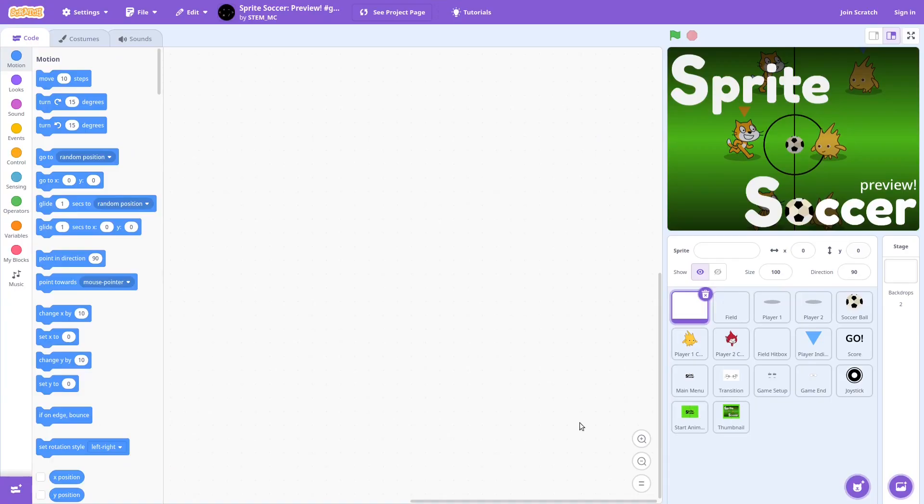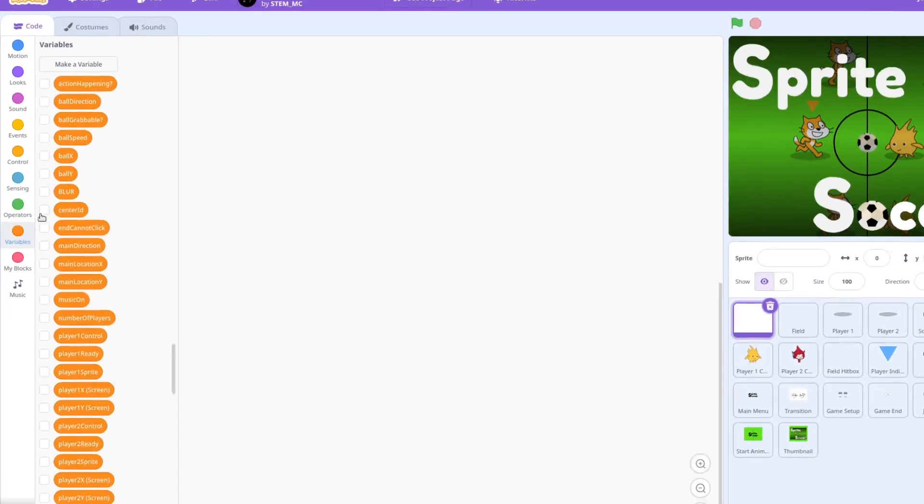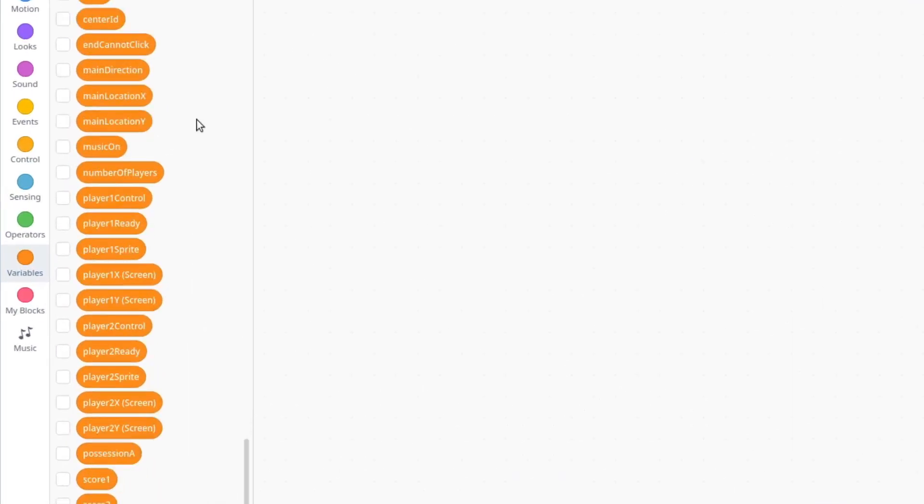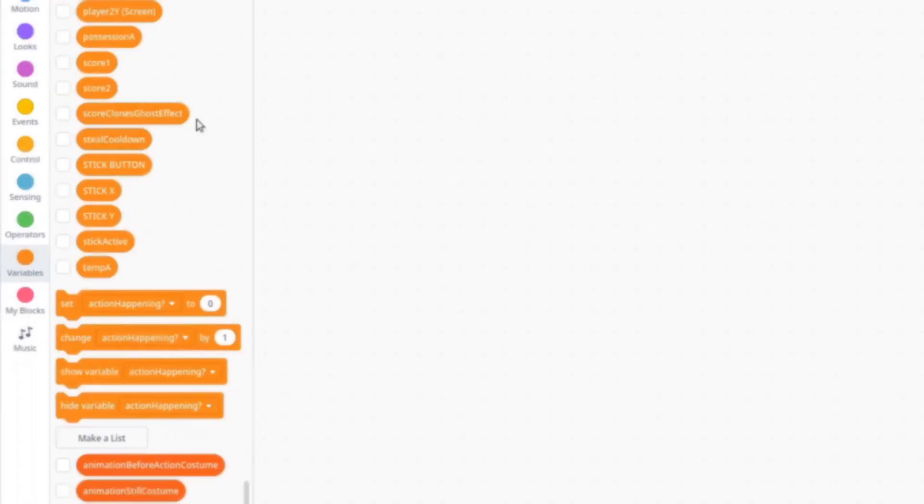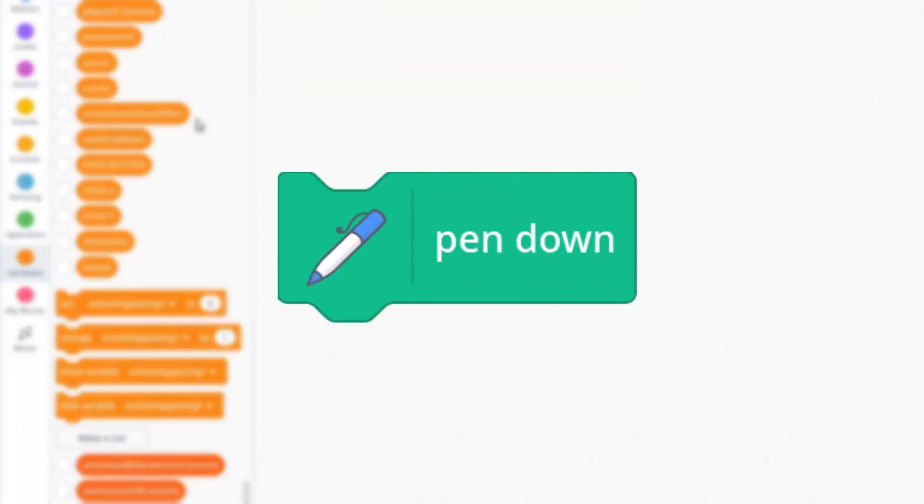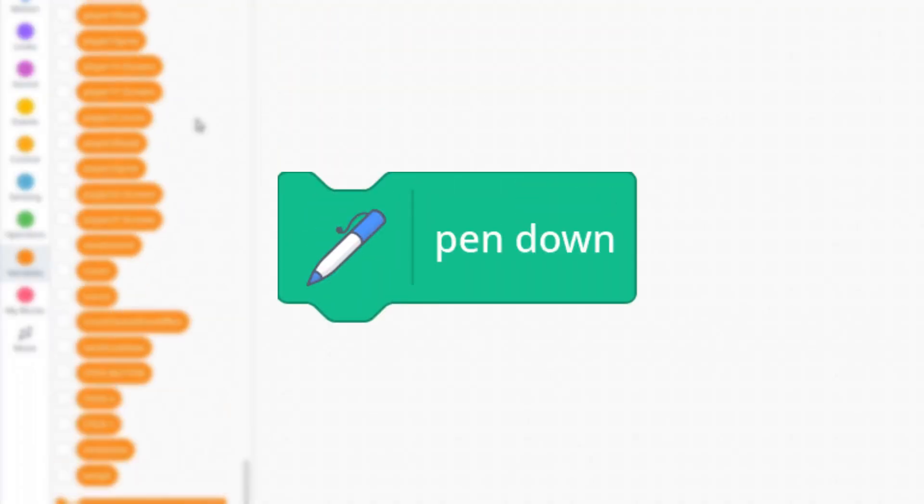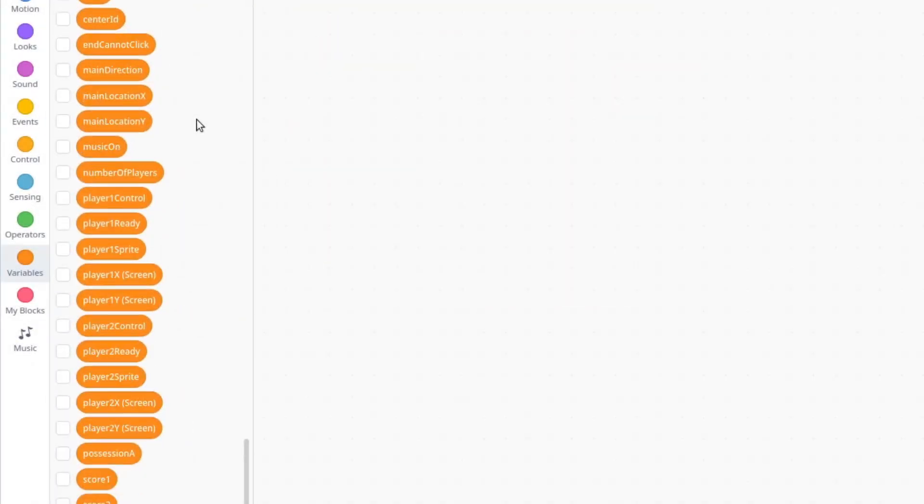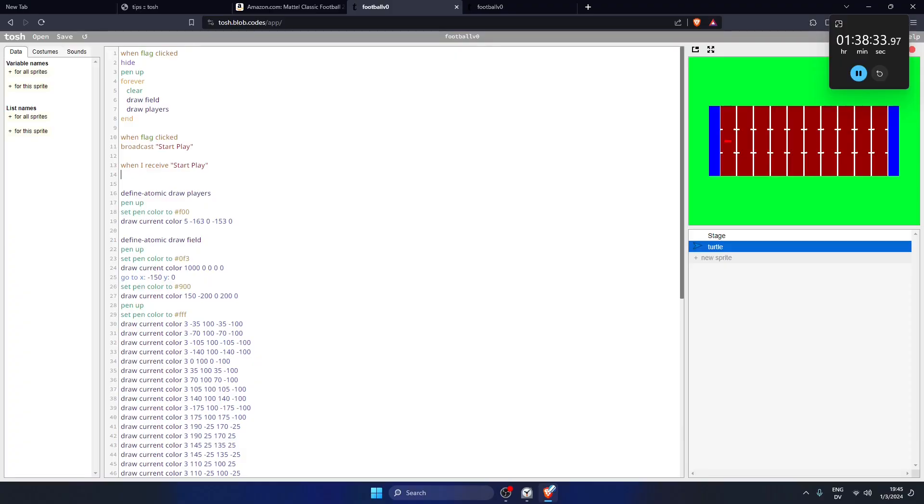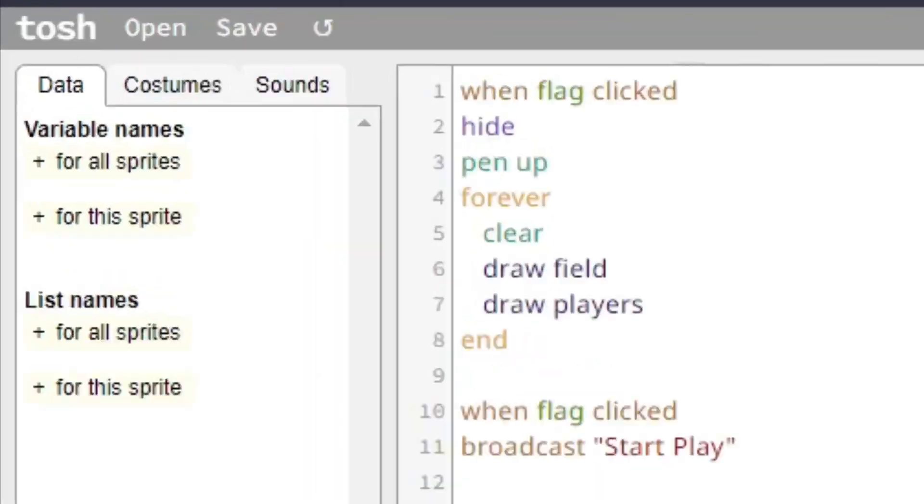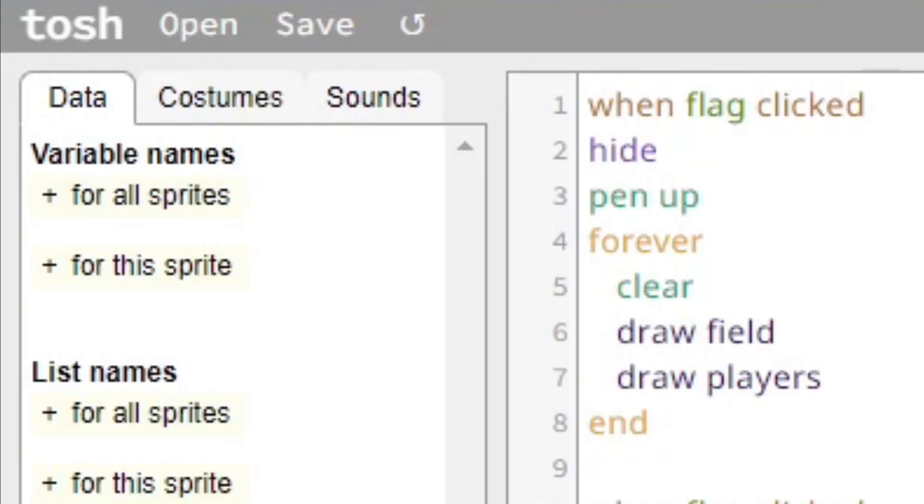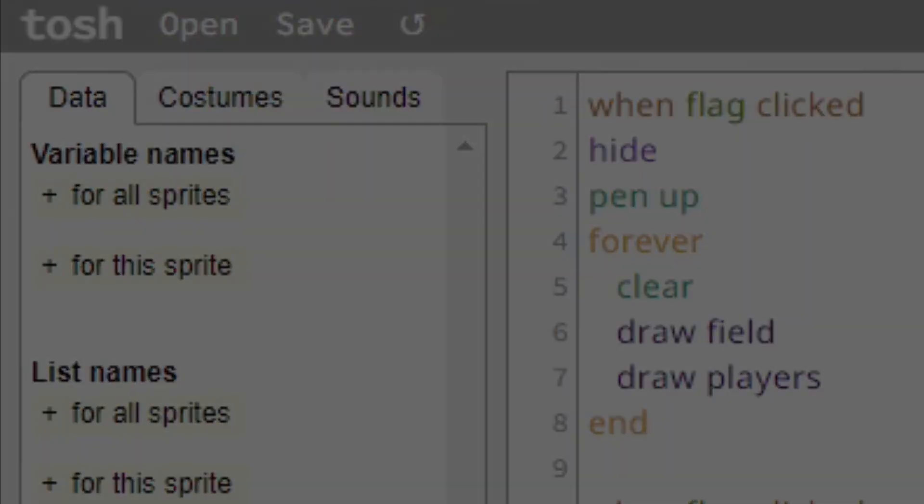Many, if not all, Scratch projects use variables at some point in time. Since we are using the pen tool, we have to manually keep track of the player's positions, making variables an absolute necessity. The problem is that the only way to make variables in Tosh is to click the button in the top left corner. And yeah, we don't have a mouse.